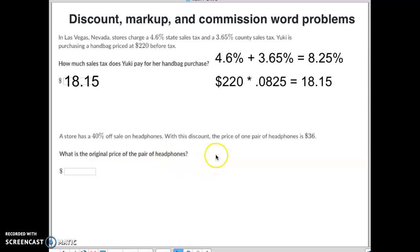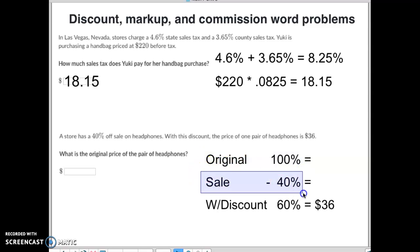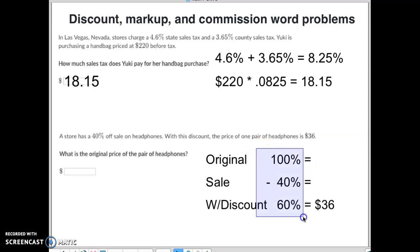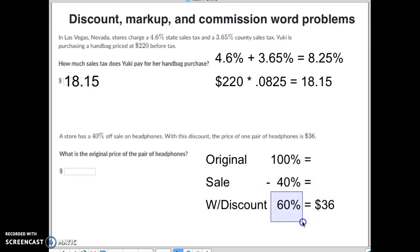If you remember, the original price means it's the 100% price. They're giving us a sale of 40% off. So with the discount, if the original price is 100% and they're giving us 40% off, that means they're only charging us 60% of the actual price. Since 60% represents the $36 that we had to pay, we take $36 divided by 0.6, which equals $60.